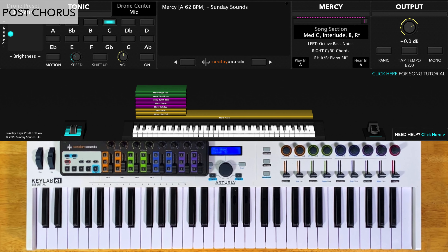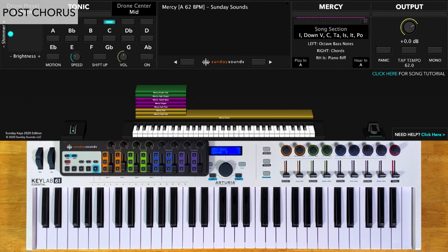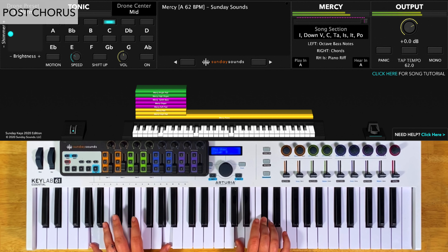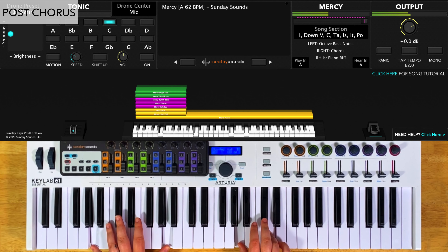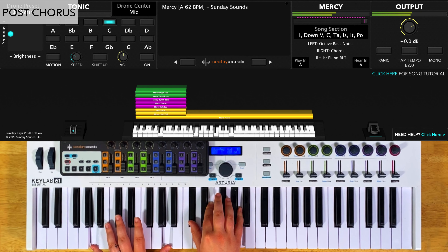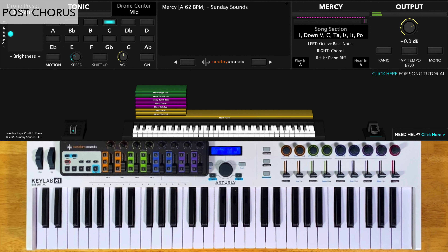For the post chorus, you'll start with an interlude. You'll have the song section control all the way down. Play octaves in your left hand and simple chords in your right hand. This interlude will just be alternating between the one of your key and the one suspended. I like to keep my right hand chords down lower for this part, but you can play them however you'd like.